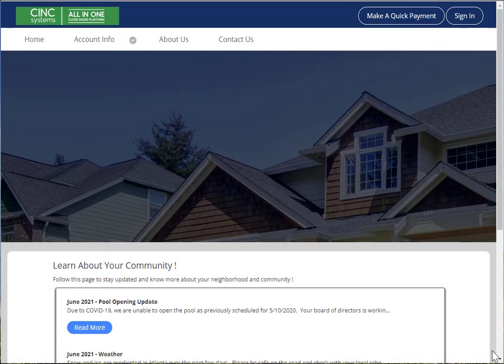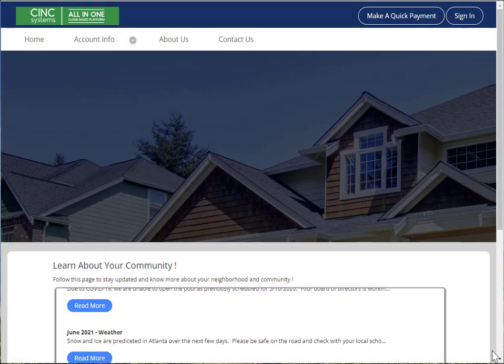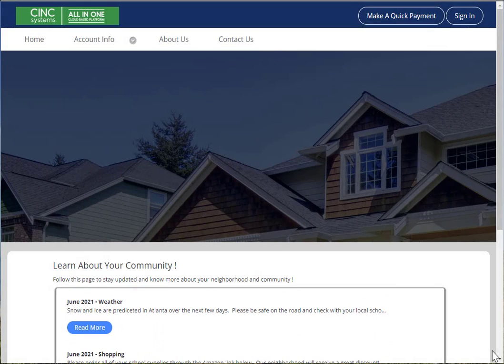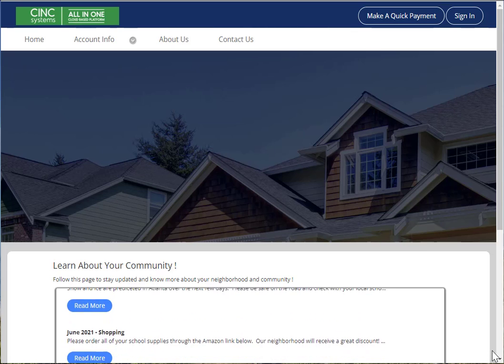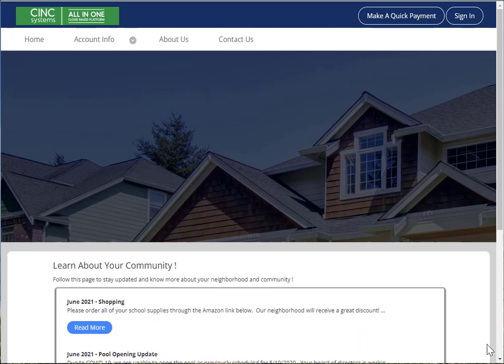Making a payment in Web Access. First, navigate to your Web Access site for your association as provided by your management company.